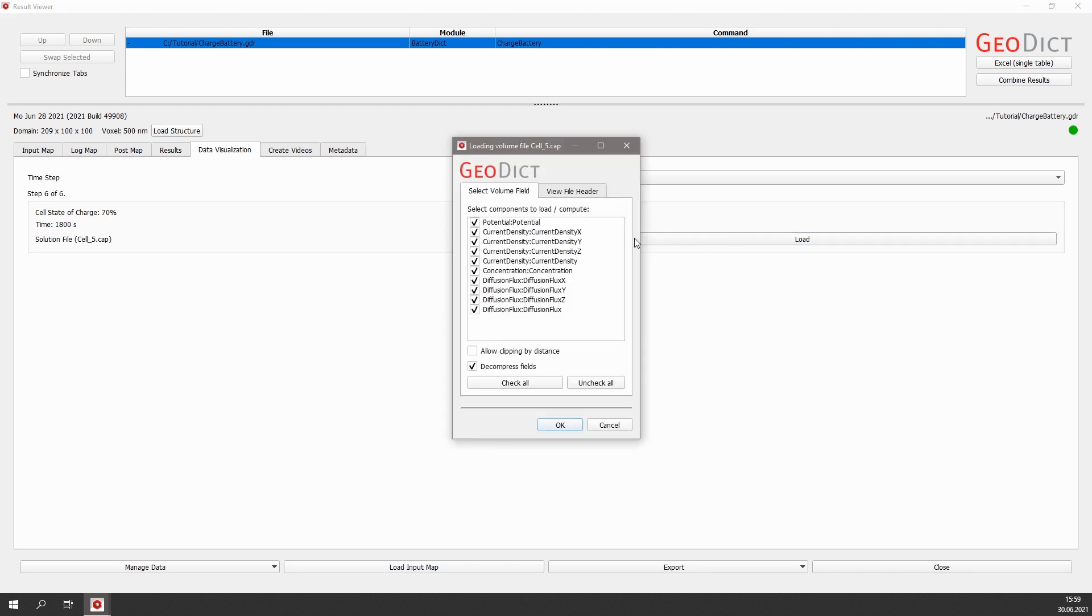Here we can choose which results we want to visualize. We have fields for the potential, the current density, the lithium ion concentration, and the diffusion flux. Since I only want to visualize the fields concentration and diffusion flux, I click uncheck all and check again diffusion flux and concentration and click OK.